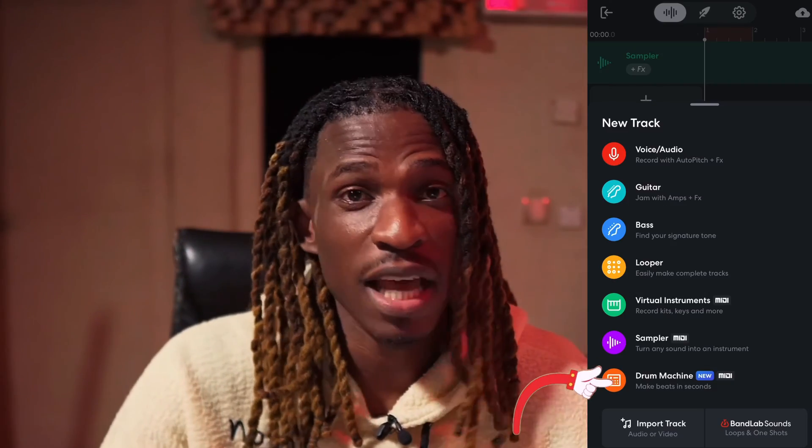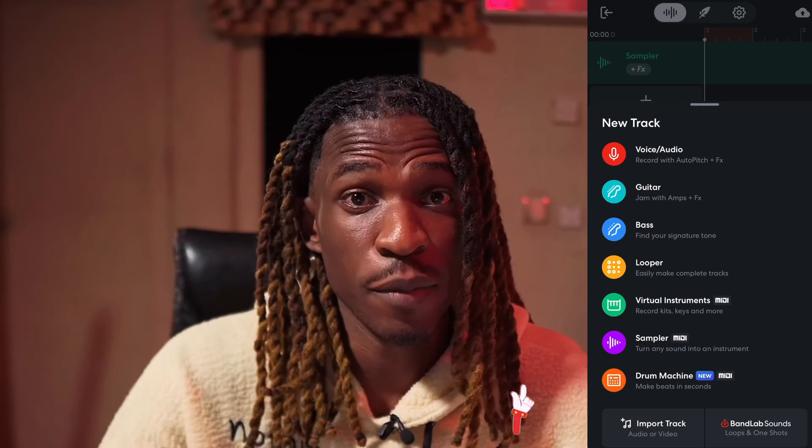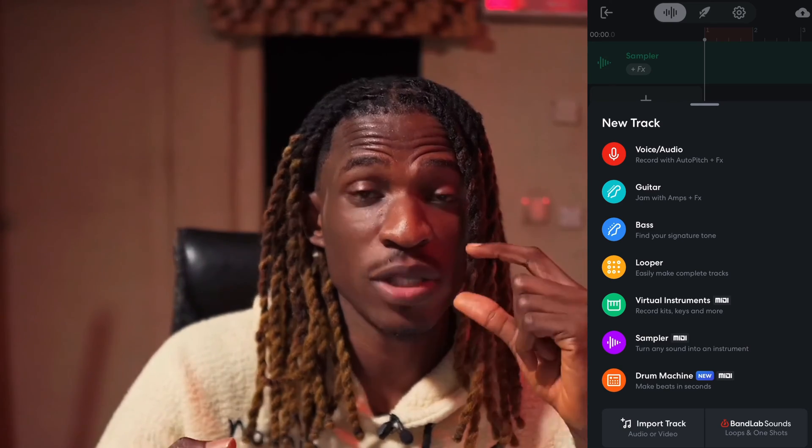The next and latest feature on BandLab is the Drum Machine. The Drum Machine allows you to create drums directly by just tapping any of the blocks. You can tap the blocks to add beats or tap again to remove them — see what I mean.